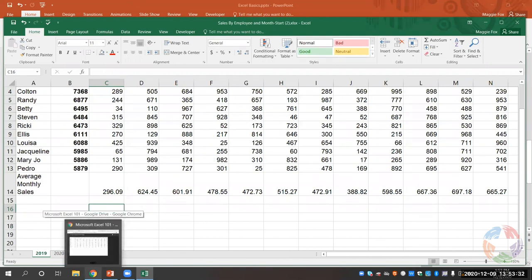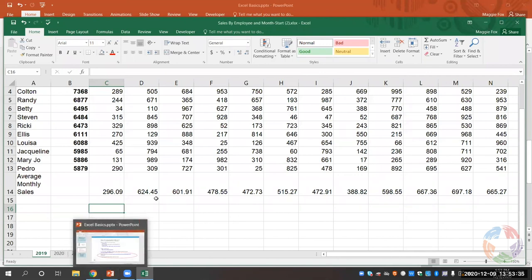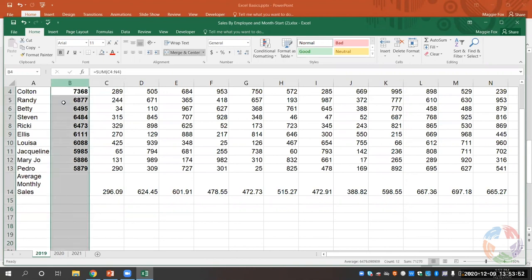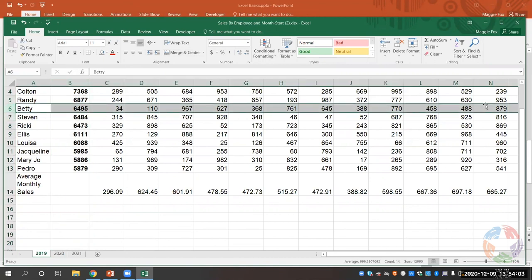Someone asks: if you want to select the entire column, how can you select all instead of dragging to the bottom? That's really easy — you'll just click on the column header. So if I wanted to select all of column B, I would click on that and it would highlight the whole column. Same with rows on the left-hand side — if I want to highlight all of row 6 for Betty, I just click on that row number and it highlights that whole row.